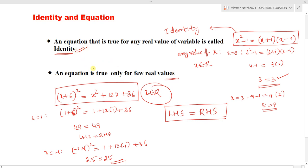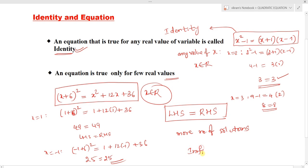An identity has more number of solutions. Since x belongs to any real value — from minus infinity to plus infinity — the identity will have an infinite number of solutions. This is the key point about identity.